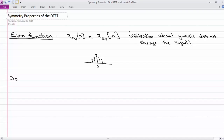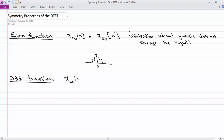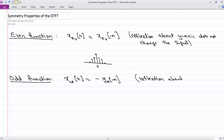An odd function is something that if you reflect it around the x-axis and then change the sign, you get back the same function. So the definition of an odd function is x_odd(n) equals minus x_odd(minus n), which is a reflection about the origin.